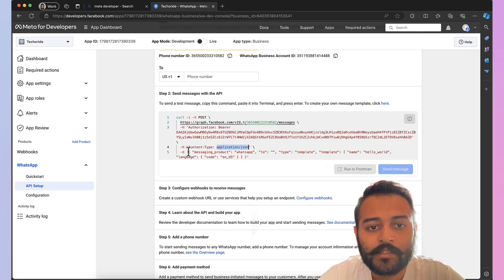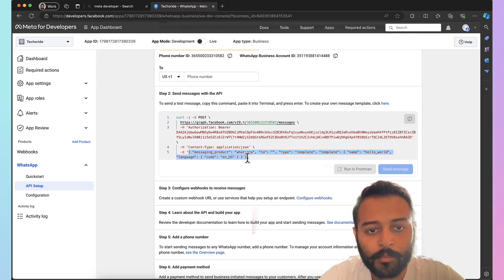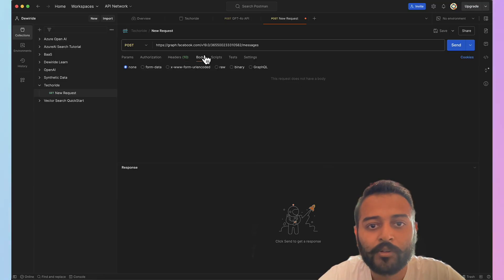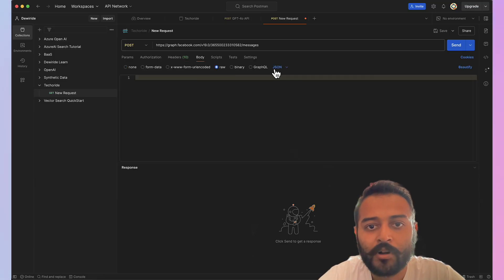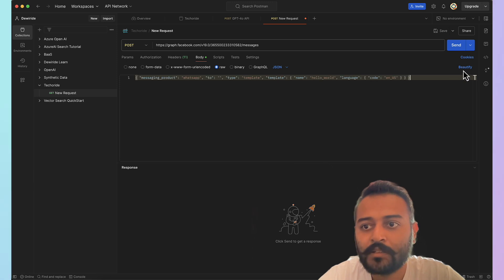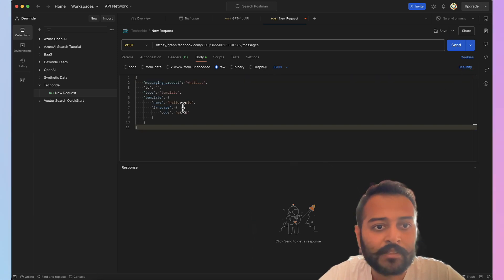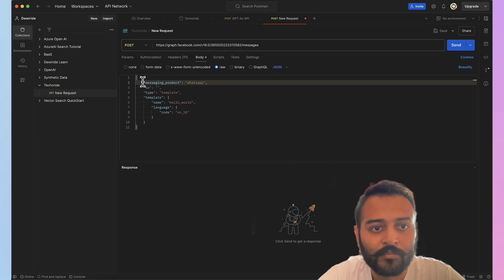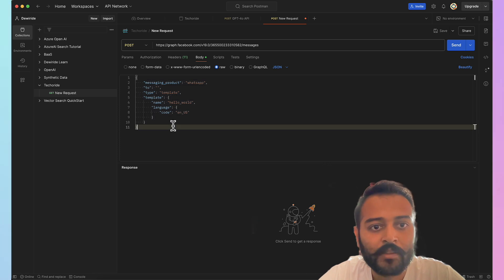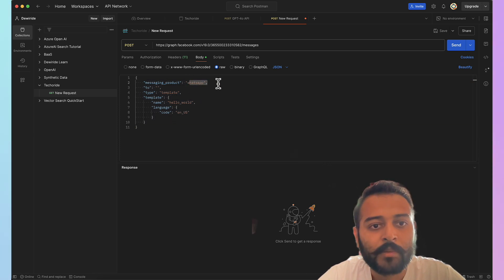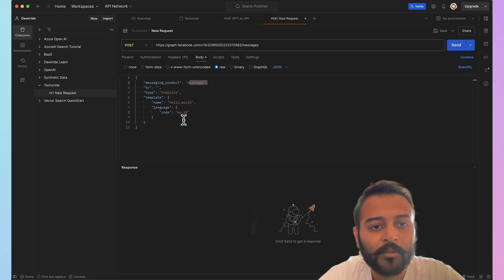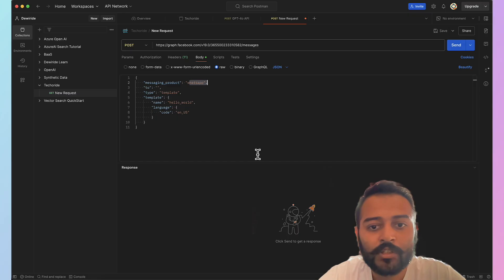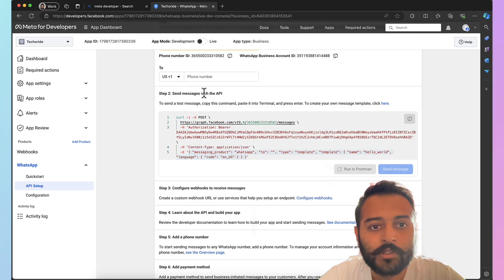Next this is your body. Let me copy the whole part of it. I'll go to body, click on raw, JSON and paste it. Let's beautify it so that I can see it in a much better way. All right, messaging product to type. Okay. Let me mention the phone number under two.